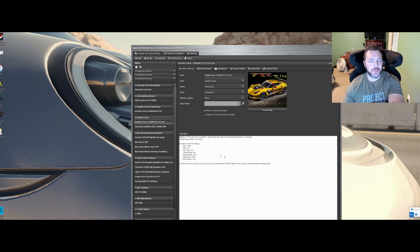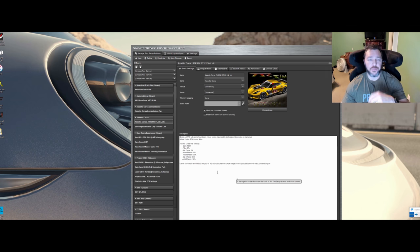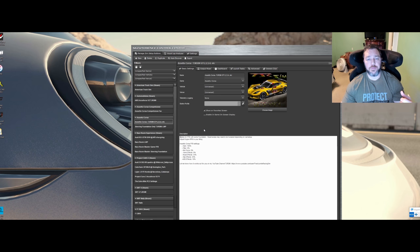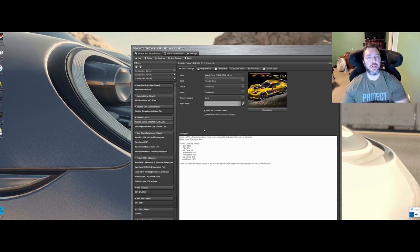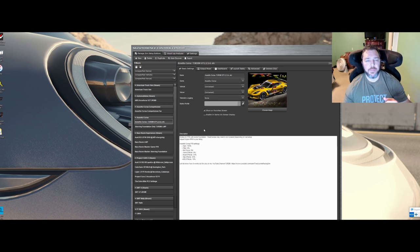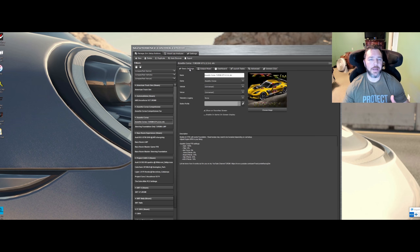In the description box here, you can log any information you want to help remind yourself of something, or if you're going to share it on the Sim Commander forums or owner's club — this is pertinent information that may help someone decide to use your setup. Now, we've logged it — how do we obtain what we logged?